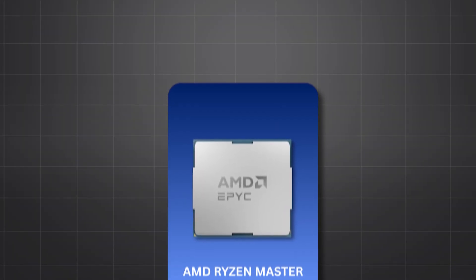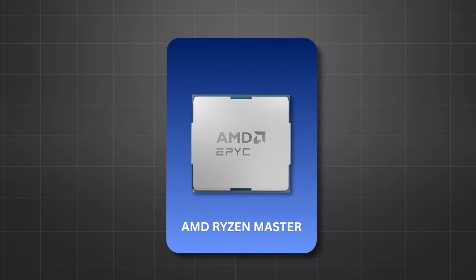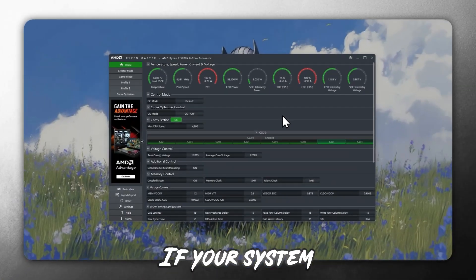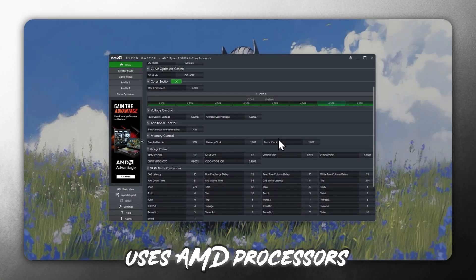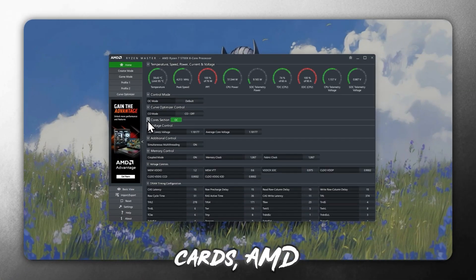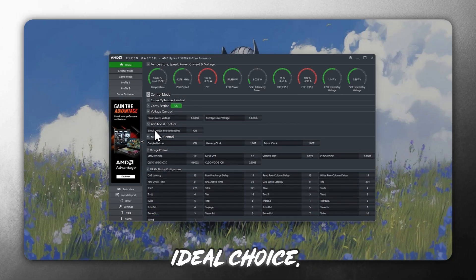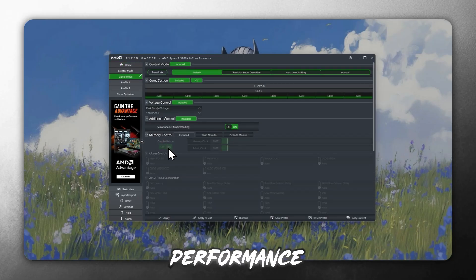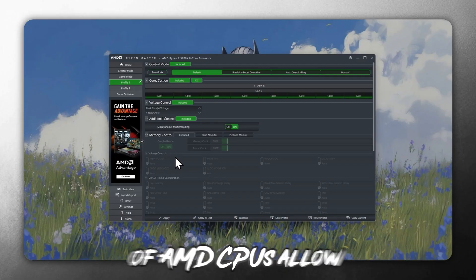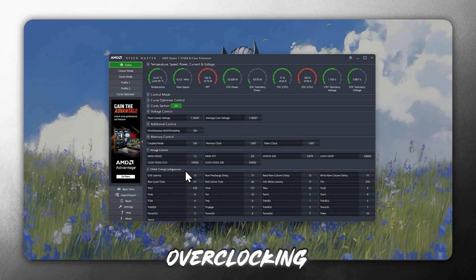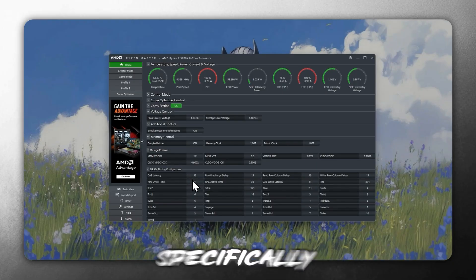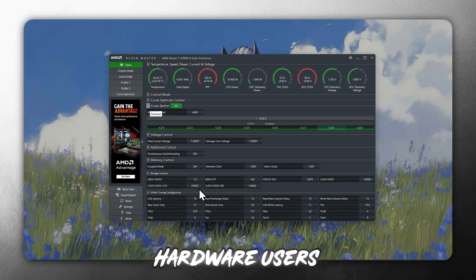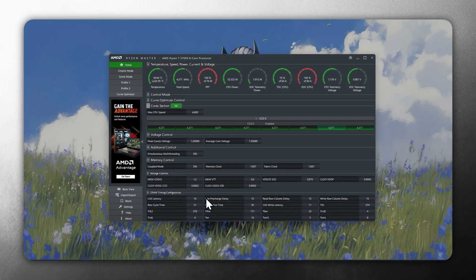Seventh, AMD Ryzen Master. If your system uses AMD processors or graphics cards, AMD Ryzen Master is the ideal choice. It's designed to offer real-time performance tuning, support a wide range of AMD CPUs, allow overclocking and voltage control, tailored specifically for AMD hardware users looking for top performance.